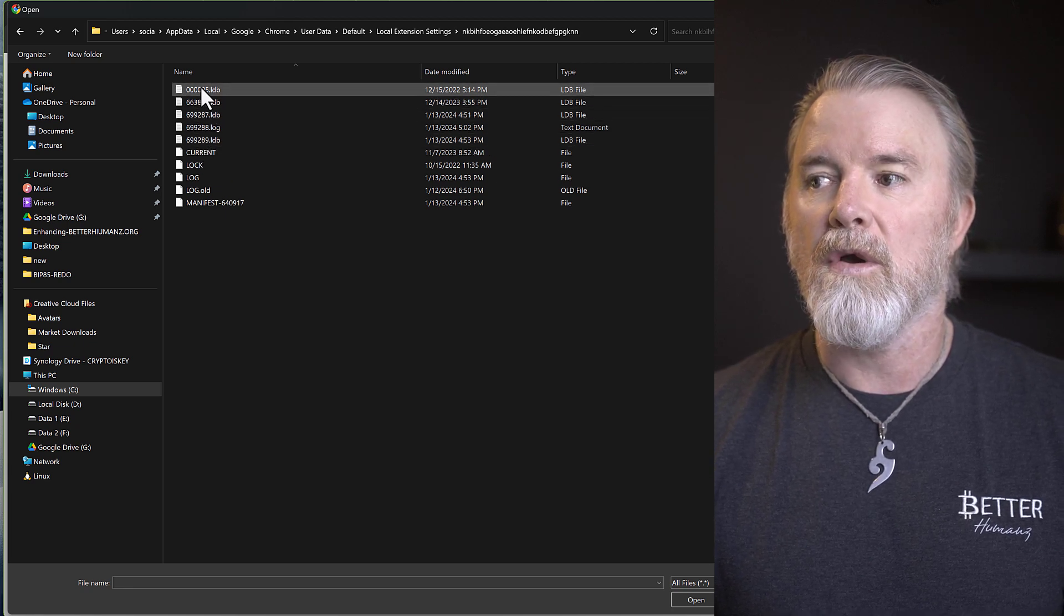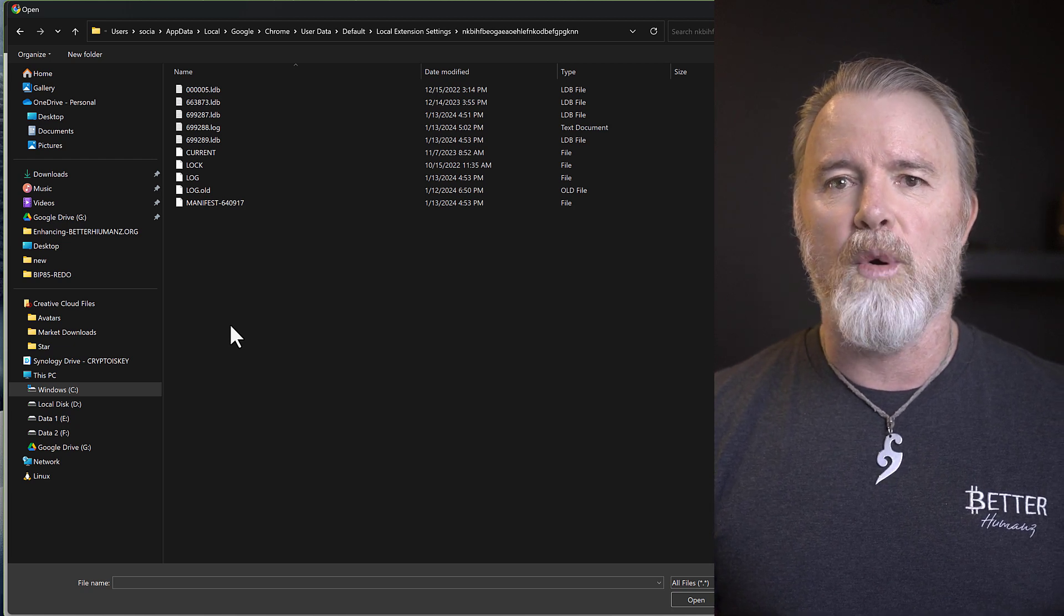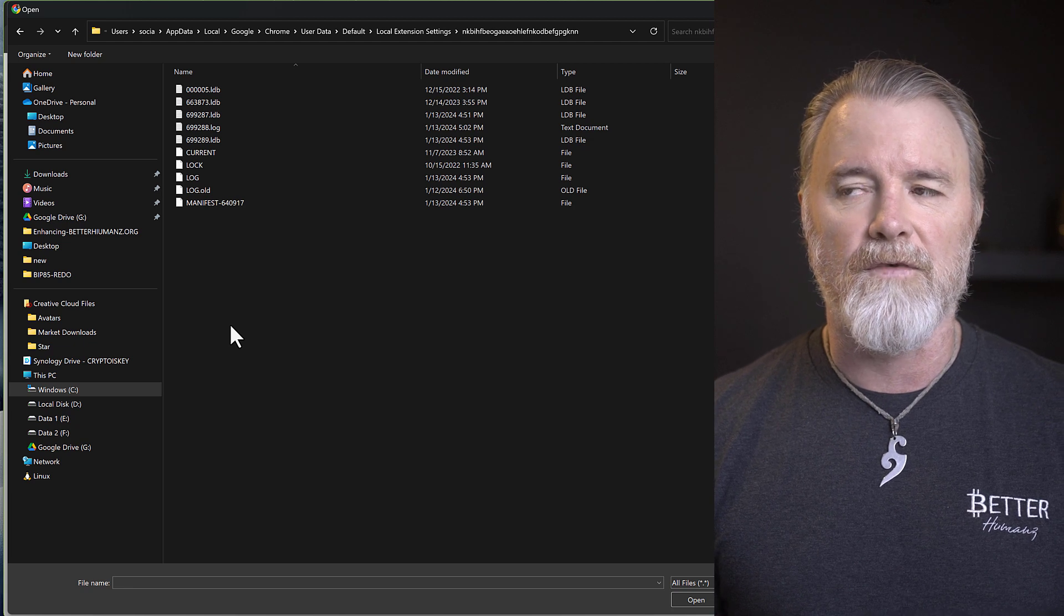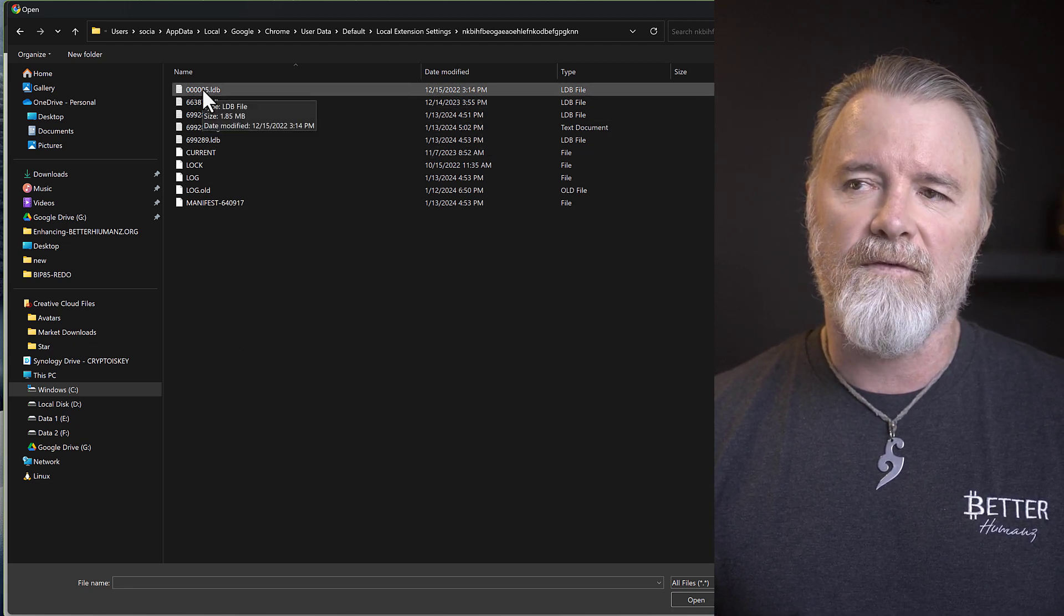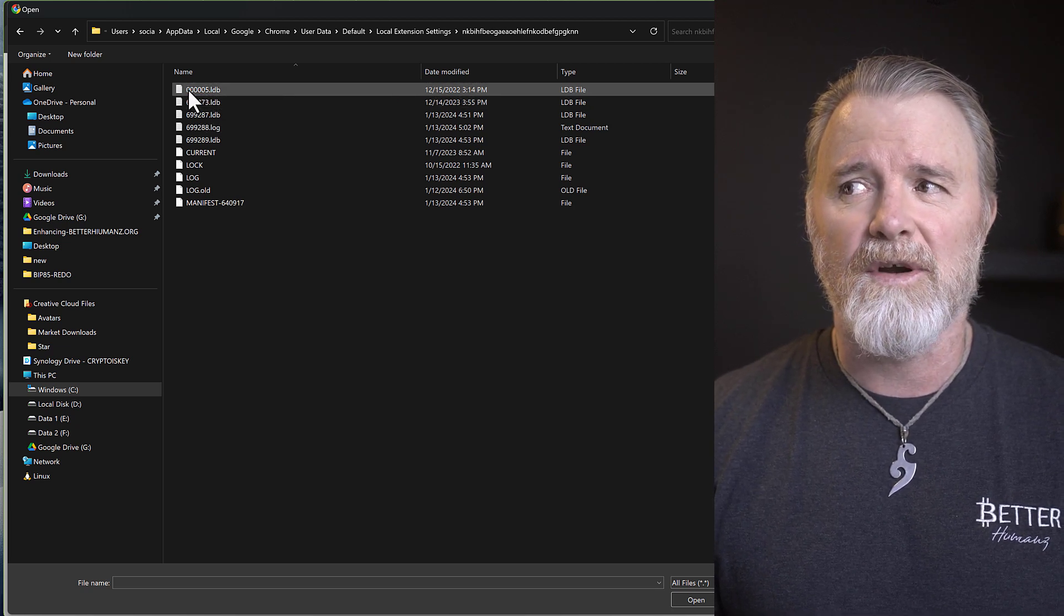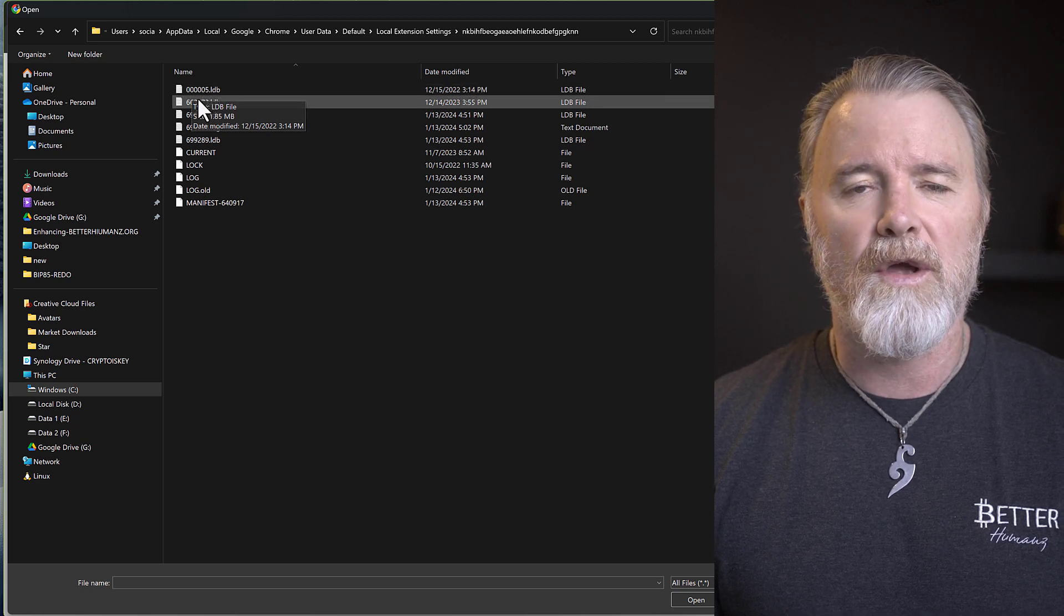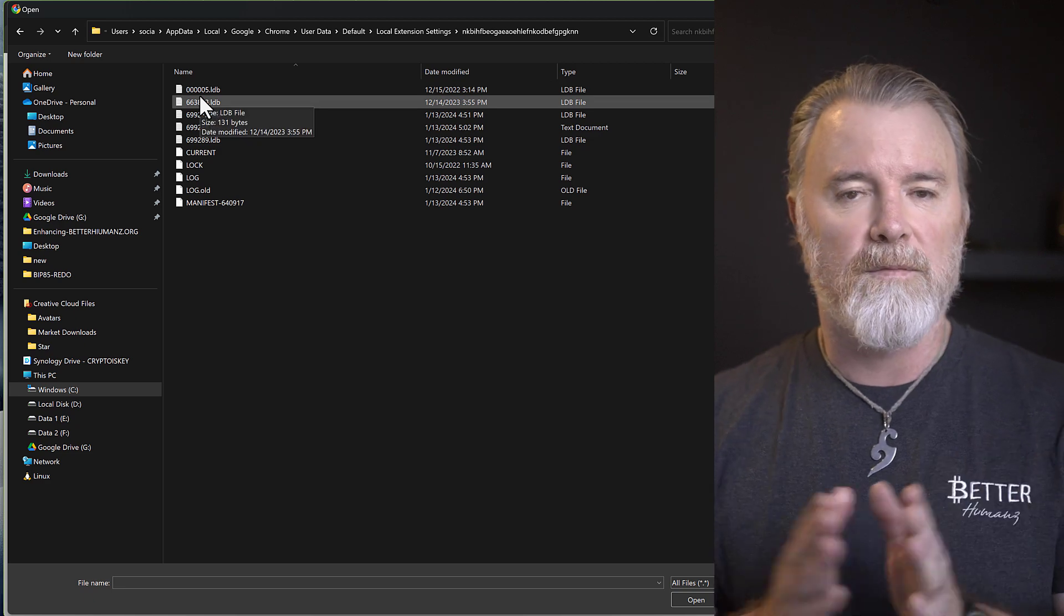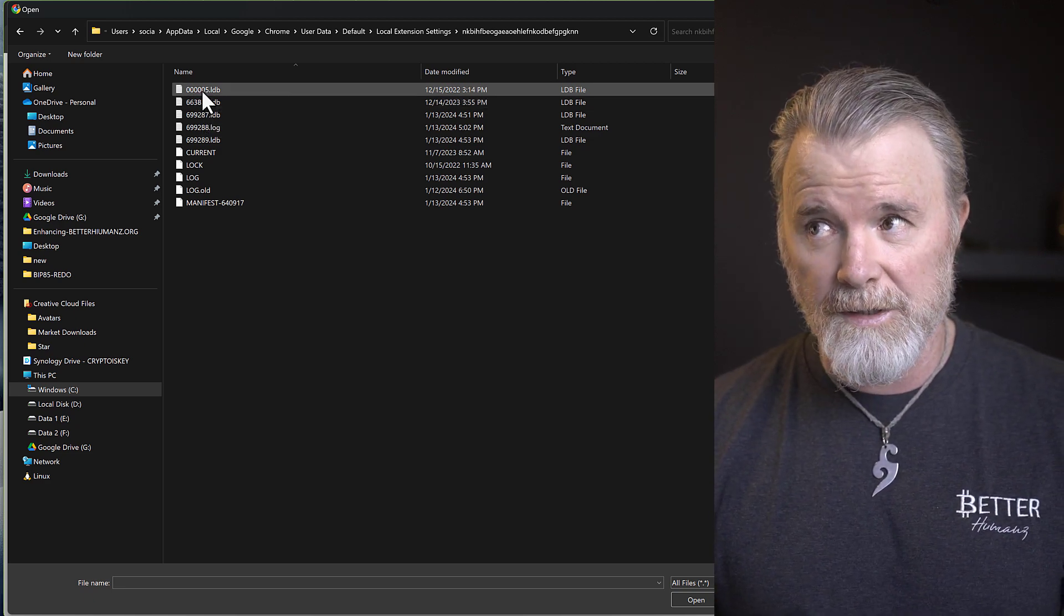Now what could have happened if, for example, you tried to import another seed phrase or something was overwritten, quite often what will happen is it will actually save, this is only for Chrome, it will actually save another database file. It could be 000003. So you might have two that are low numbers, and they might be for both for if you've got multiple seed phrases. So I'm going to click on this.